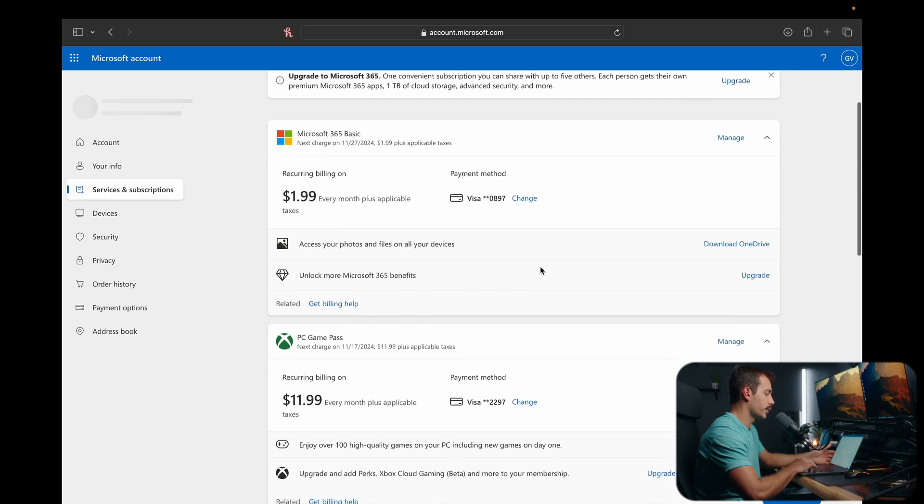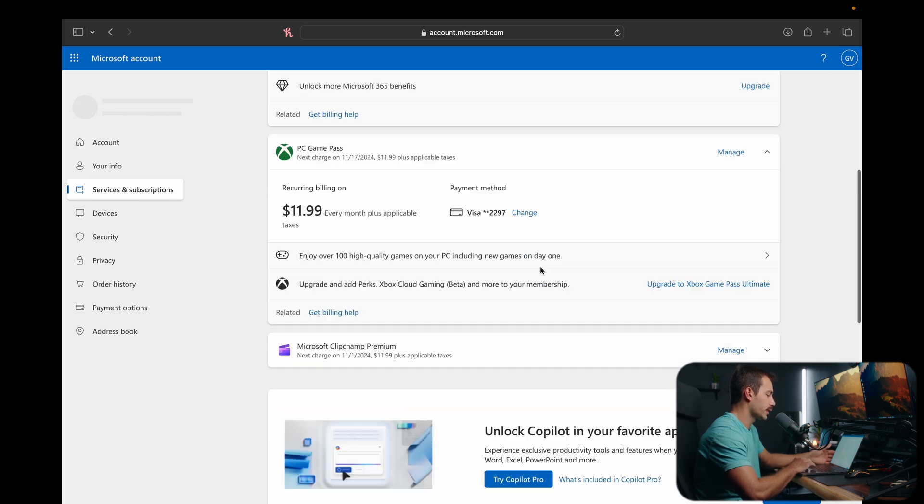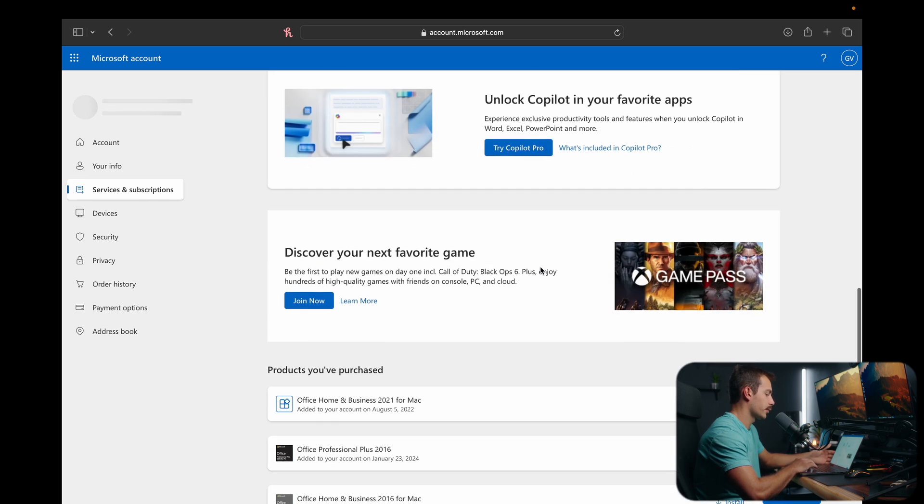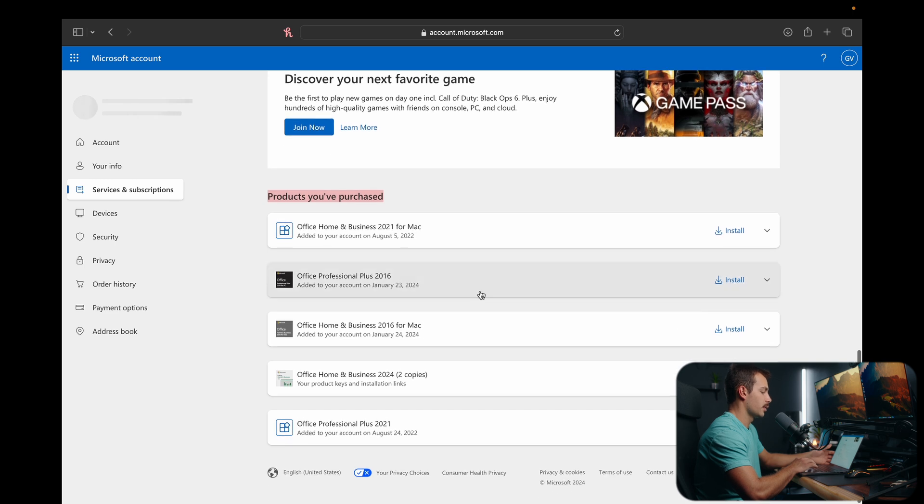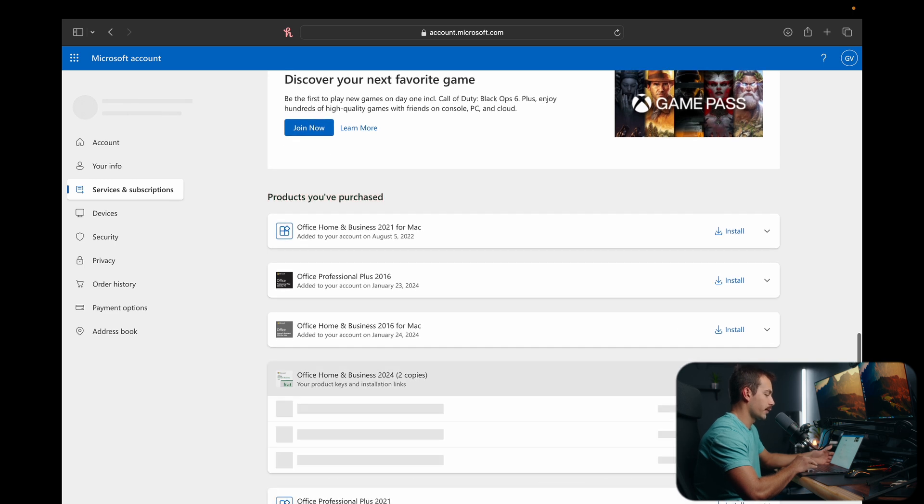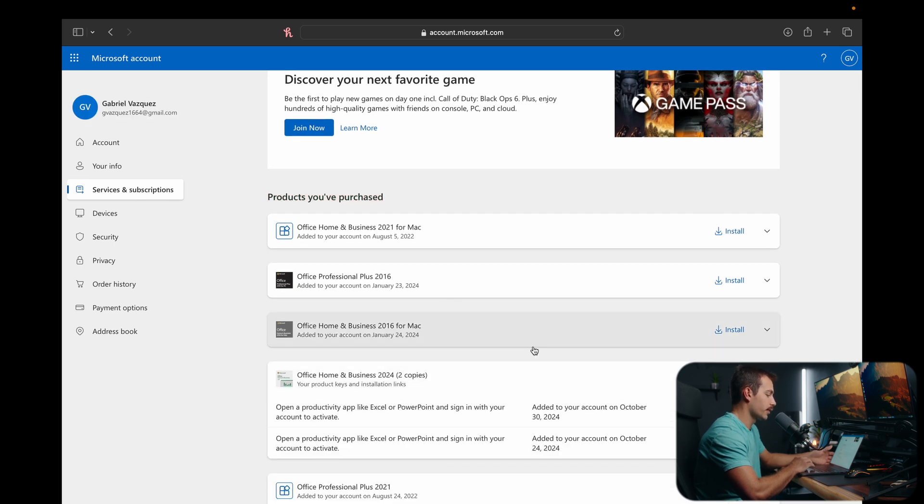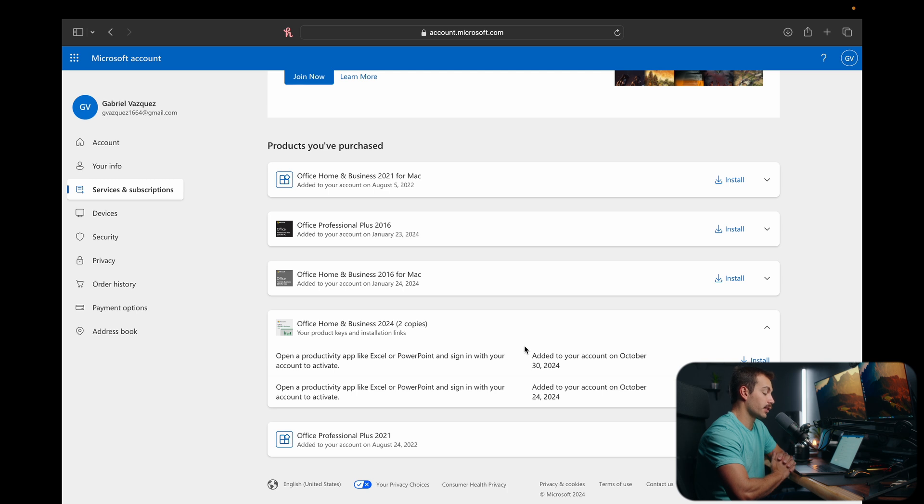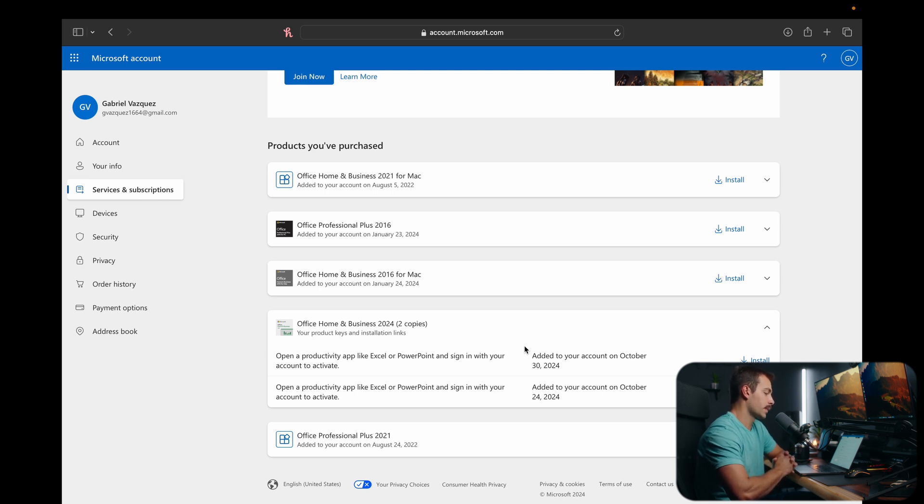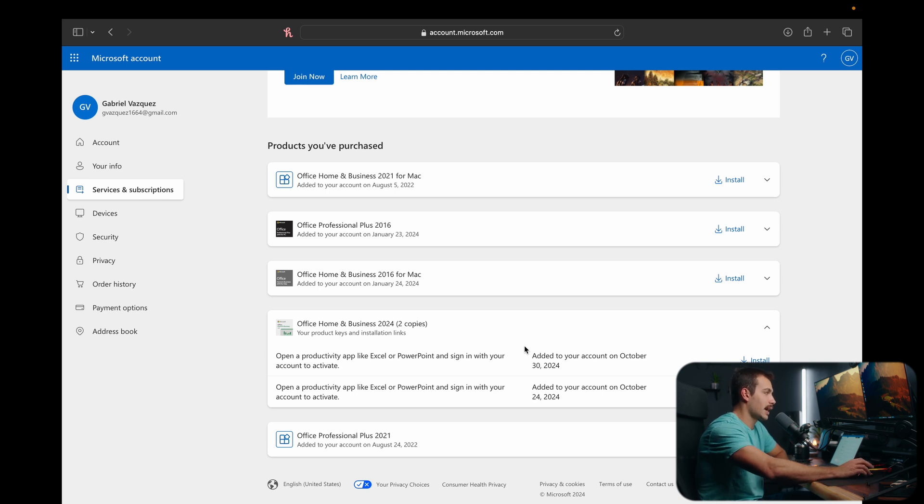Once we're here, simply scroll down a little bit until we see our products that you've purchased. So underneath this section, we're then going to find the correct copy of Office. A unique feature of Office 2024 is that the license can be either used for Mac or Windows, not both. So you only get it on one computer, but you only need one license. And this eliminates the potential accidental purchase of the wrong license.